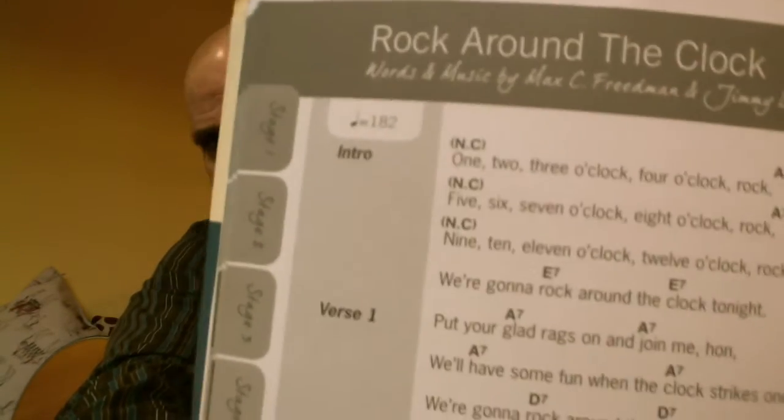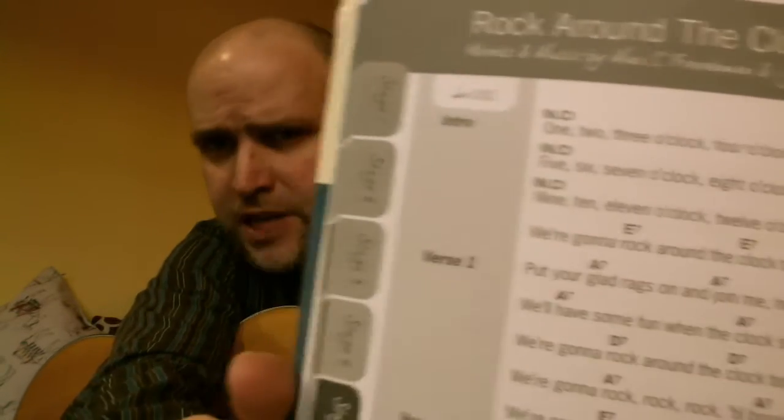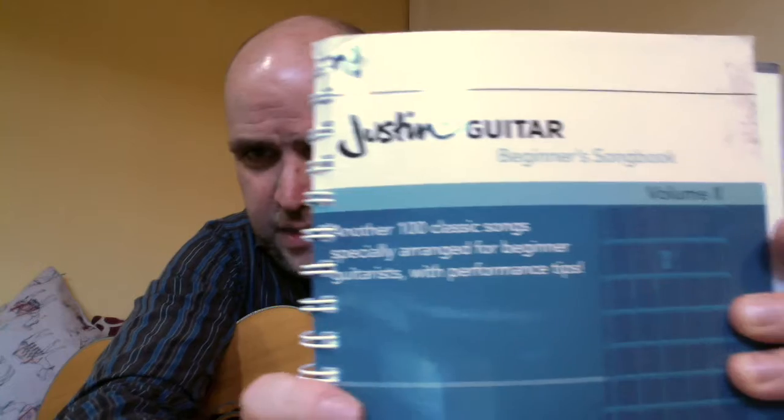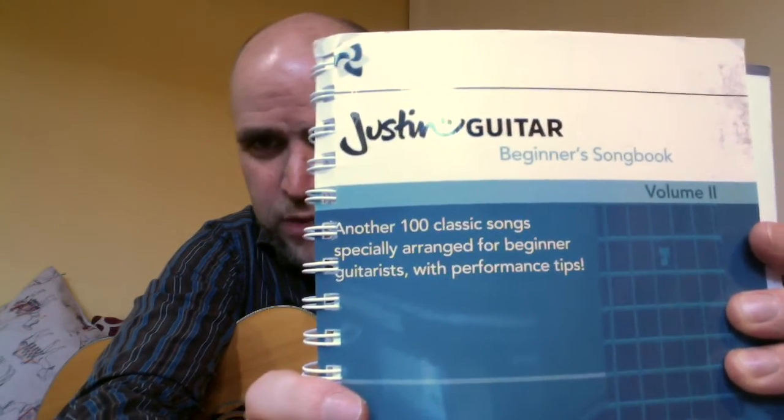Hello! I'm just going to do a quick video. We've been doing a song called Rock Around The Clock, which is a really famous sort of rock and roll blues tune. I got the version from Justin Guitar's Beginner Songbook Volume 2, which I thoroughly recommend — it's a really good book. There are a few different bits we've gone over in the lesson: chords, a riff, and a bit of improvising, so I'll go over all of those.